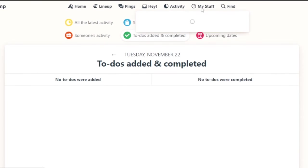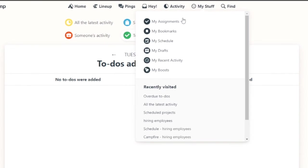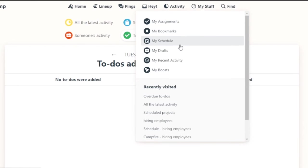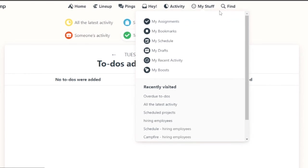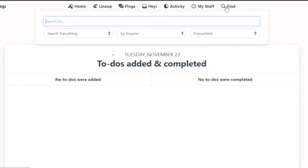Then you can go on to my stuff. My stuff has my assignments, my bookmarks, my schedule, drafts and recent activities, and my boost. You can see everything if you want to and you can look at everything. And if you need to find something, you can just click on this button to find everything that you are looking for. You can search by anyone or everywhere.